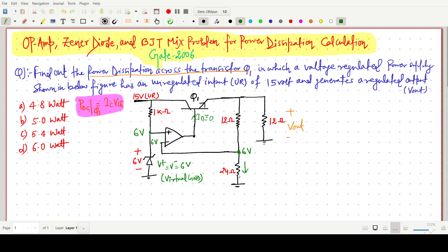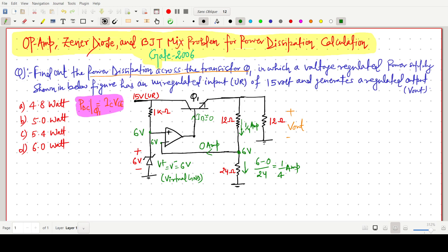We can find the current through the 24 ohm resistor. This current is simply the higher potential 6 minus 0, divided by 24, which gives 1/4 ampere. Since the impedance across the op-amp is very high — infinity in the ideal case — zero current flows through it. So this current is also 1/4 ampere.